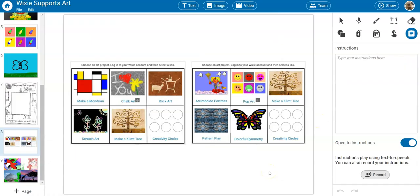Teachers can also use Wixie to create and share choice boards that encourage student voice and choice in their students' artist journey.